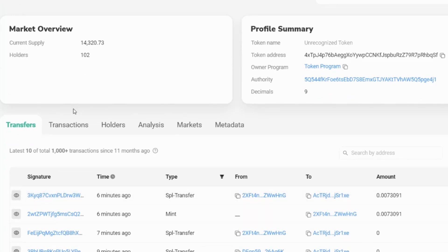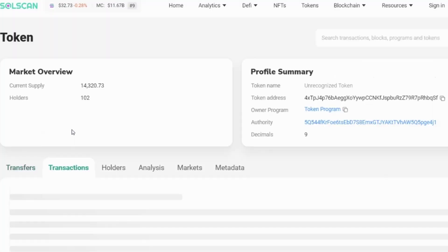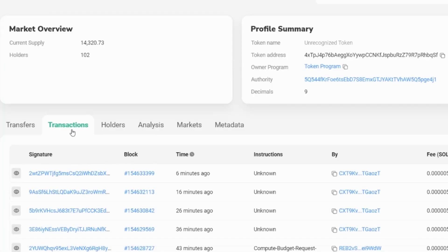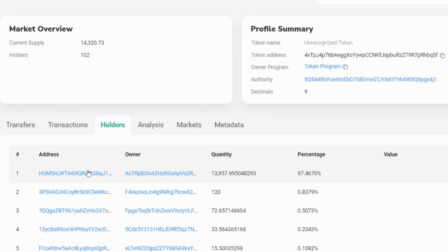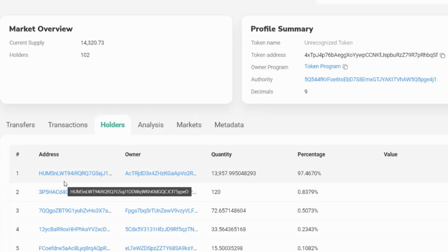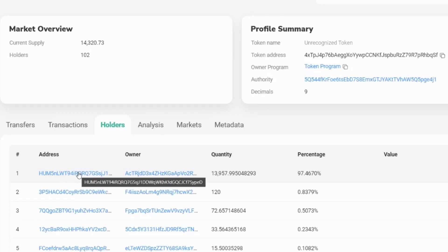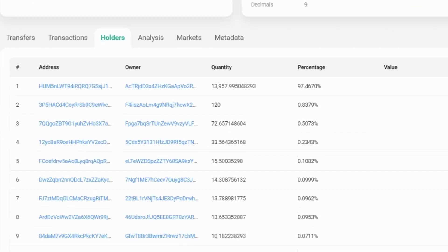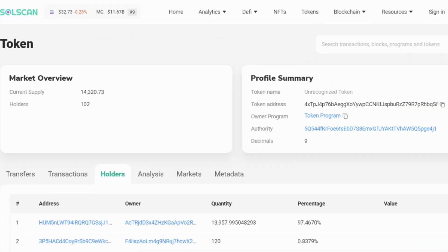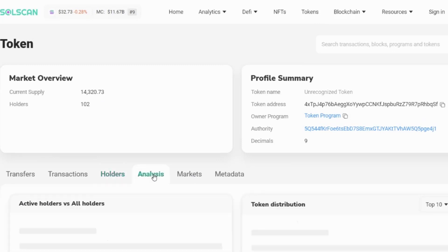So we have all of the transfers. We have the transactions. We also have the holders. And the holders is a good gauge of how centralized something may be. Now, quite often, you'll find many of the large percentage holders may be exchanges or liquidity pools. But that's something you should really look at. Because if it's an individual, and they've got 97% of a token to dump, they're going to dump on the community when they can.